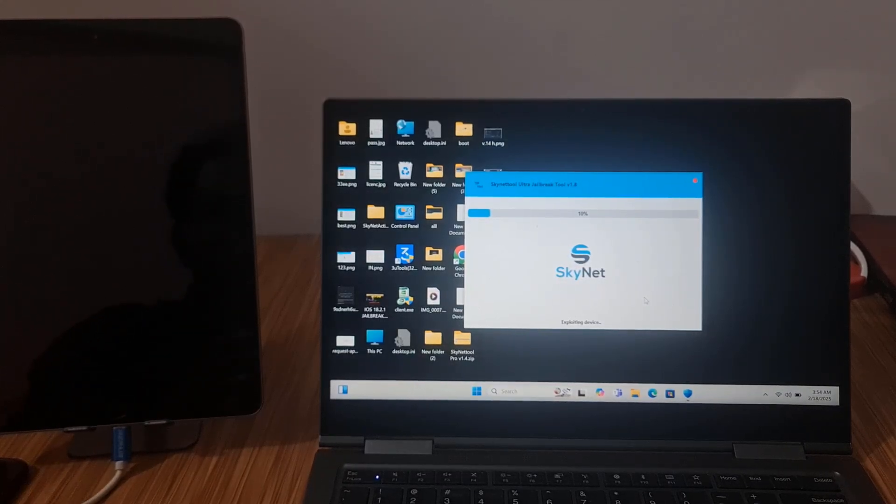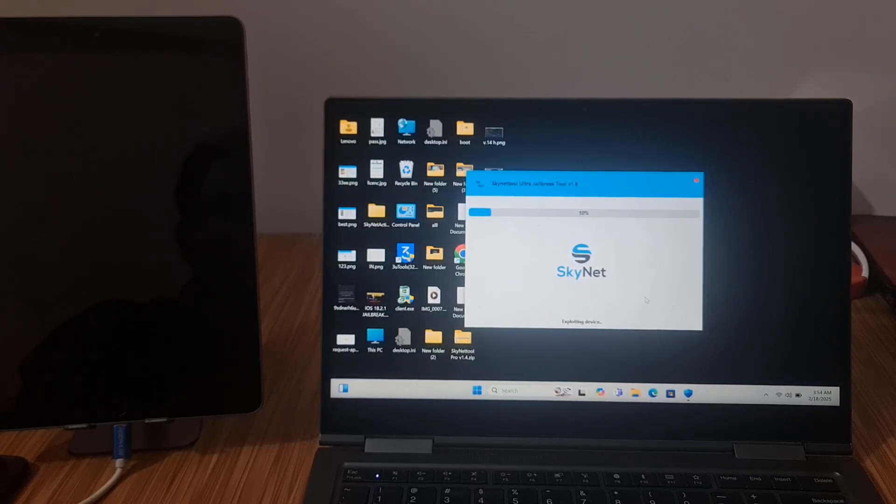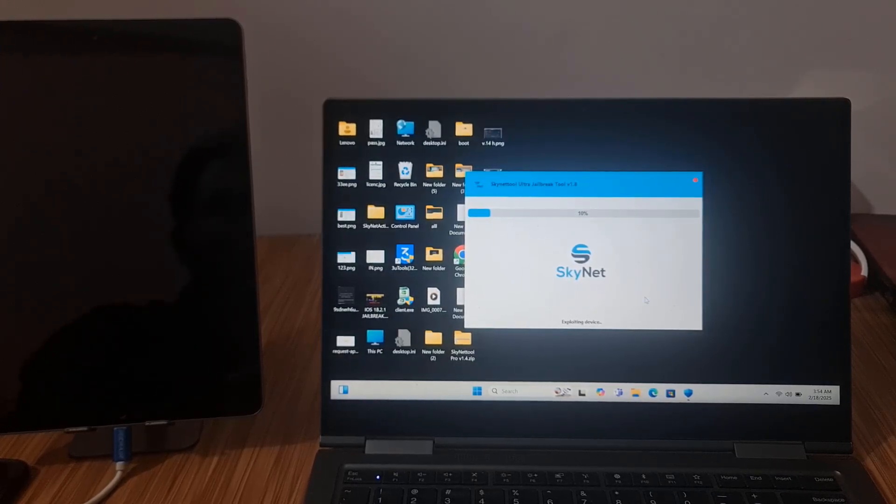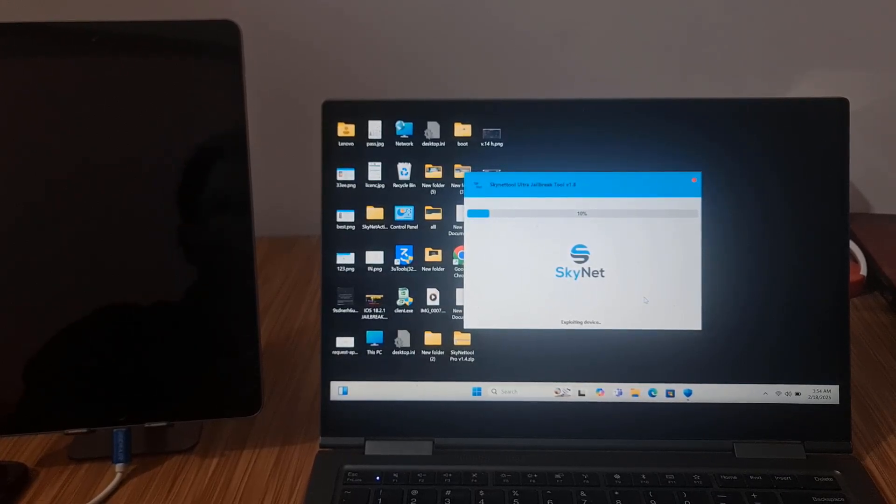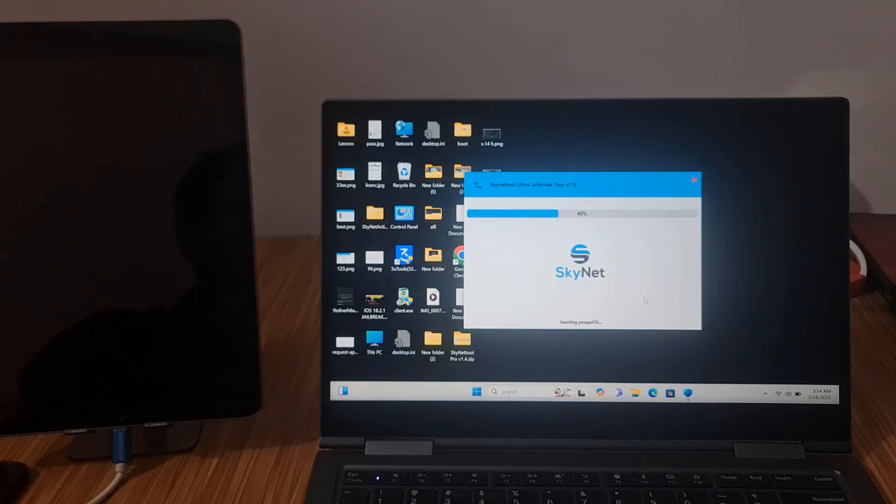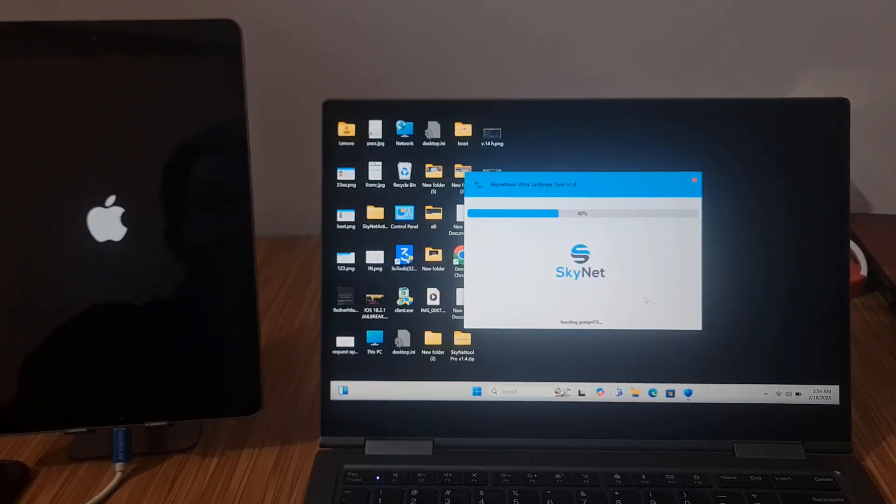So now I'm waiting for it to finish. No need for bootable, no need to use a pen drive for jailbreak. Latest version, any version, you can jailbreak with Skynet tool, latest version. And this is the latest process. Wait a few seconds. I will show you step-by-step.